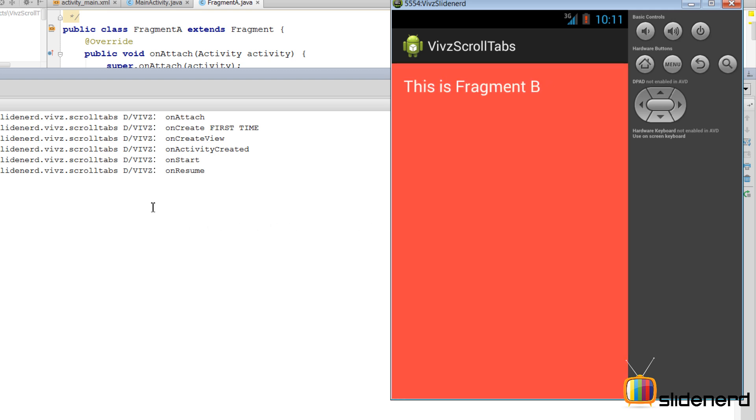Notice it is still not paused, and this is because Android does a smart way of doing things. It assumes that from Fragment B you can easily go back to Fragment A, so it does not stop the lifecycle.